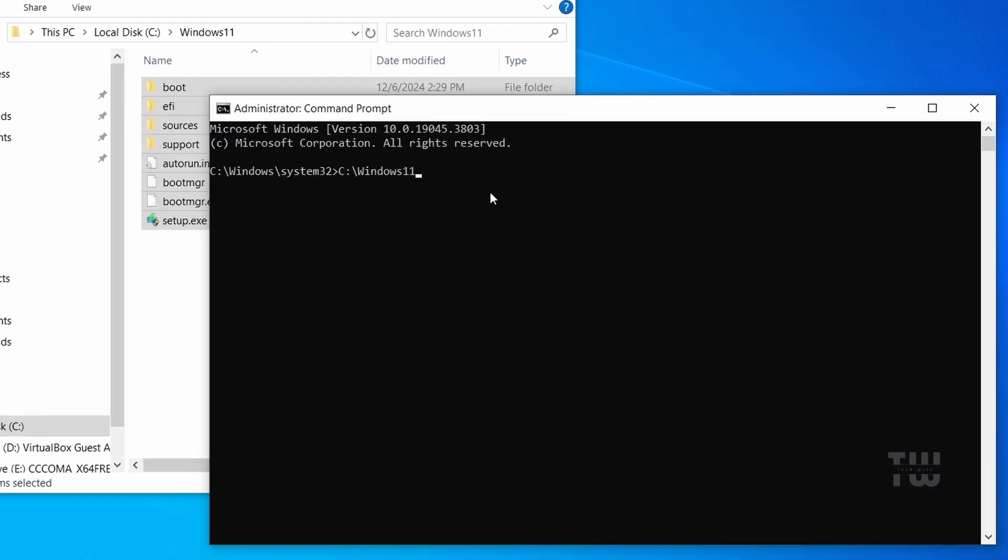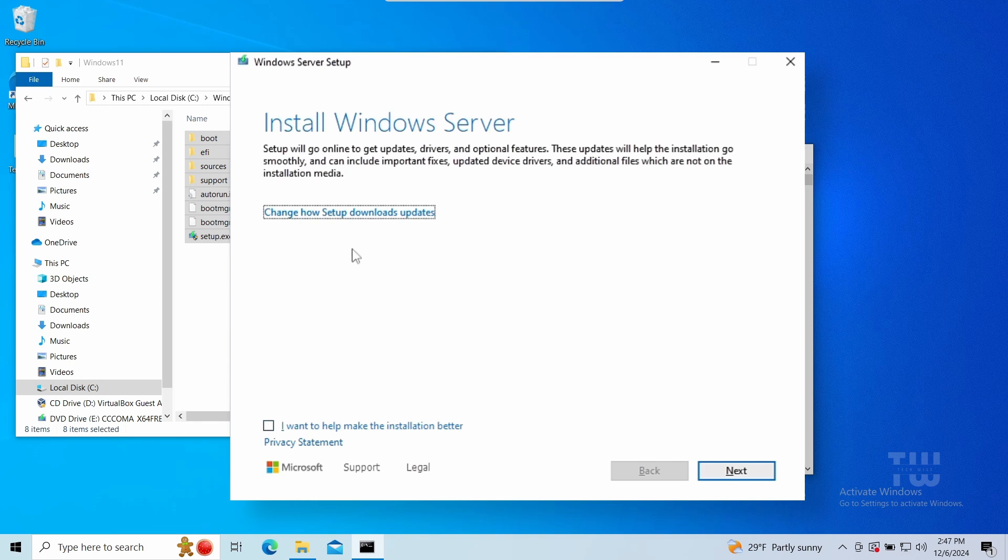Right-click to paste the folder path, then type backslash setup dot exe space forward slash product space server and hit enter. You should see this window that says install Windows Server. Don't worry, it will install Windows 11, but because we're using the server method which will bypass compatibility check for unsupported hardware.